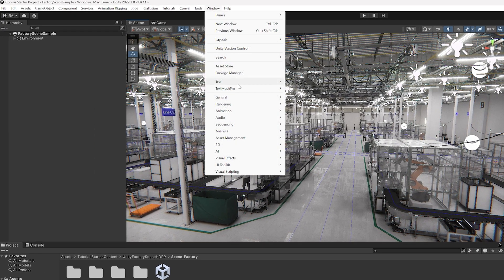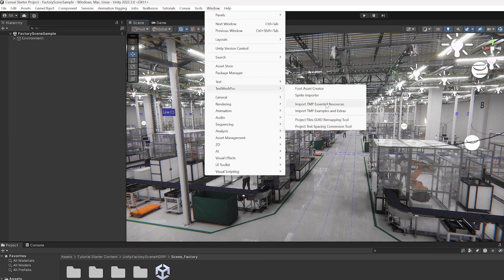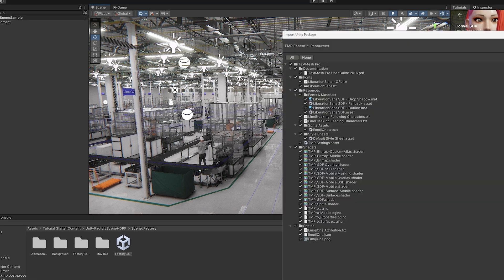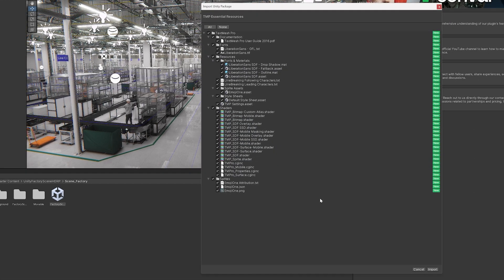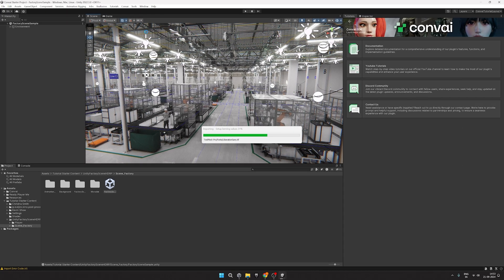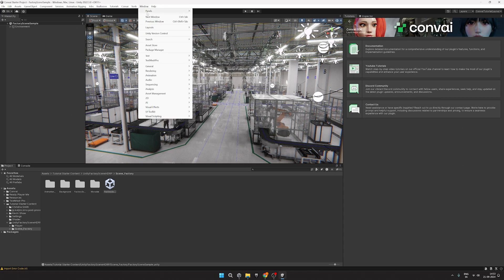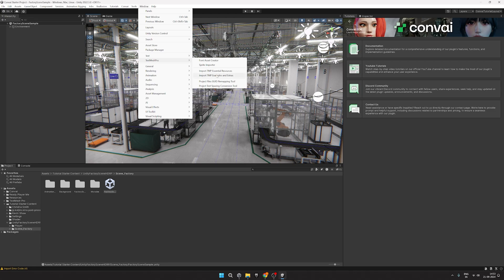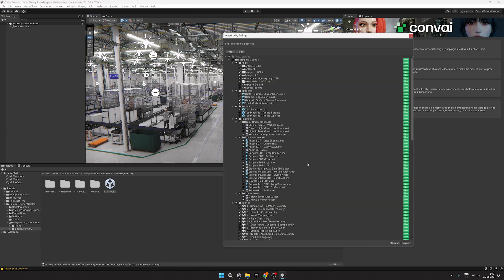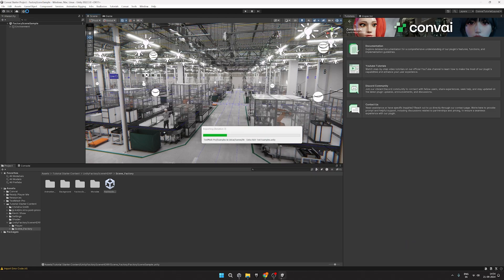Now go to Window, TextMesh Pro, Import TMP Essential Resources, and hit the Import button. Repeat this process to import TMP Examples and Extras.